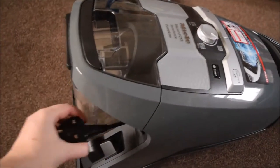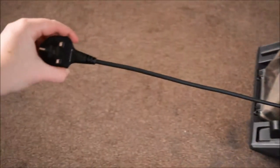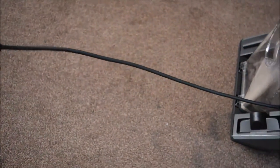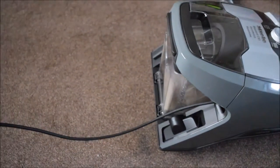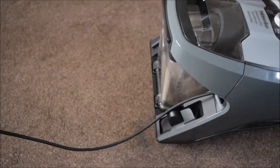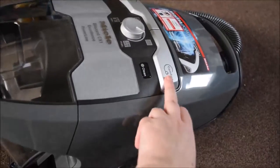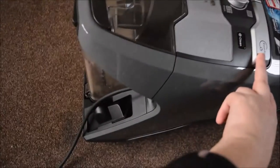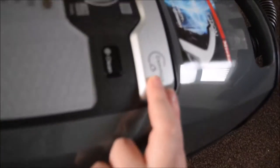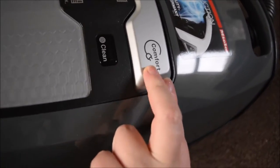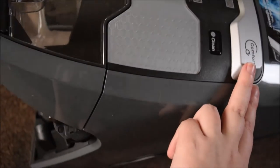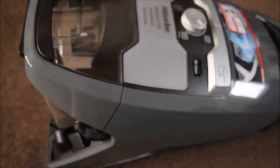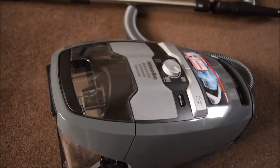It has a retractable cord, so you pull it out as far as you need. It's six and a half metres in total, and then you simply press this button here and it pulls the cord back in tightly for you.